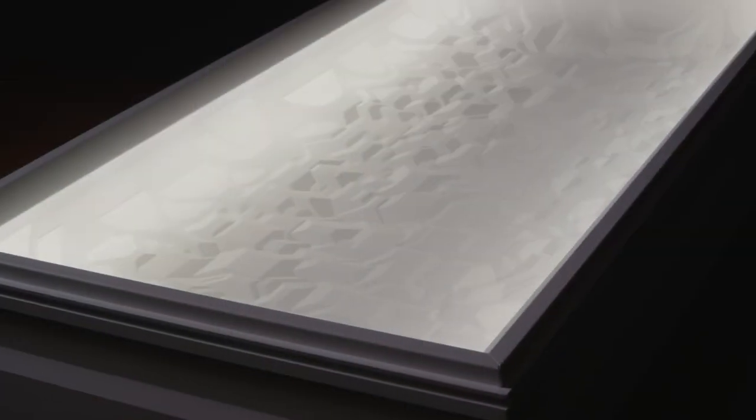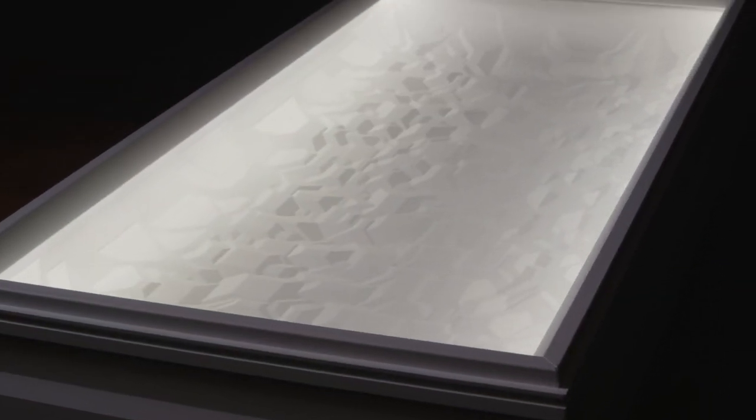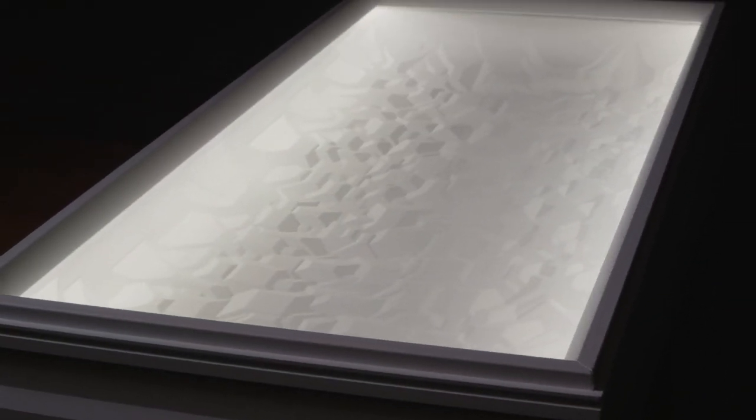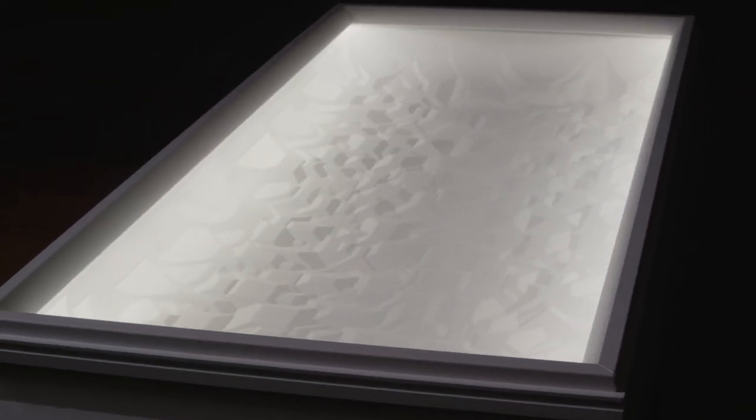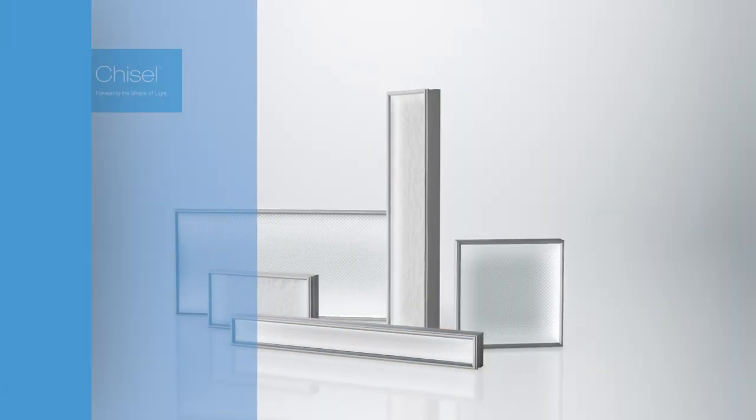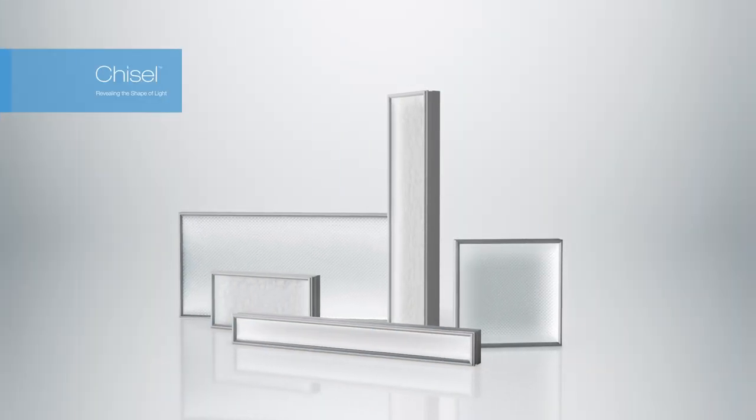With multiple dimensions of choice and the same high performance expected from any Mark Luminaire, your design freedom is endless.